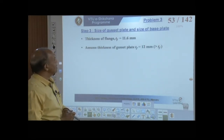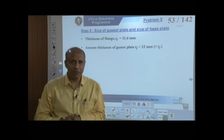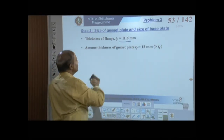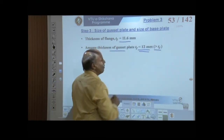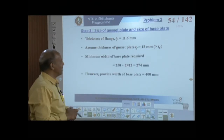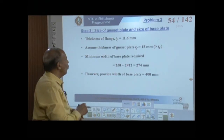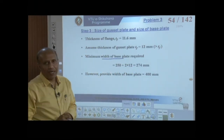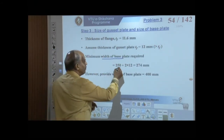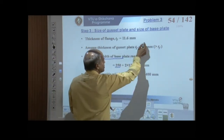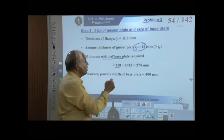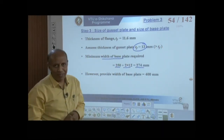The thickness of the gusset plate must be more than the flange thickness of 11.6 mm, so assume 12 mm. For the width of the base plate: one dimension = flange width 250 mm + 2×12 mm (one plate on each side) = 274 mm.